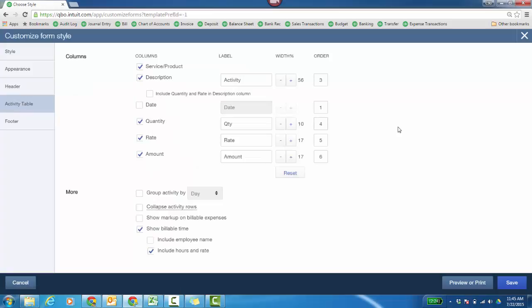The activity table is the target area of the form. Service product, that's the item, the description, date. Which order do you want to put them in? You can't add any other fields, but you're just choosing what are the fields that you want to show in the bottom portion of your template.